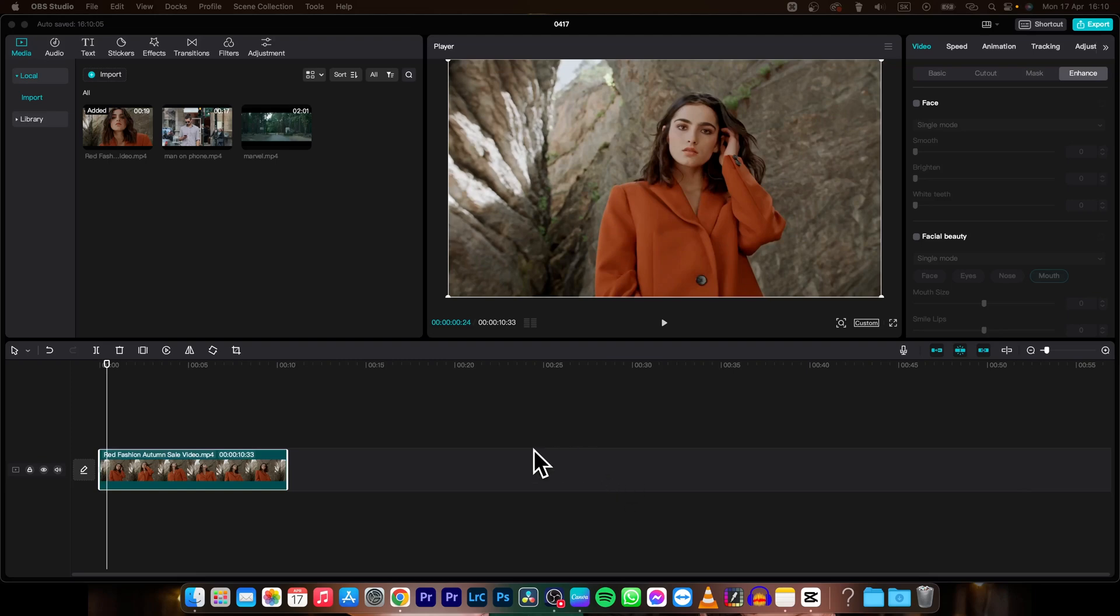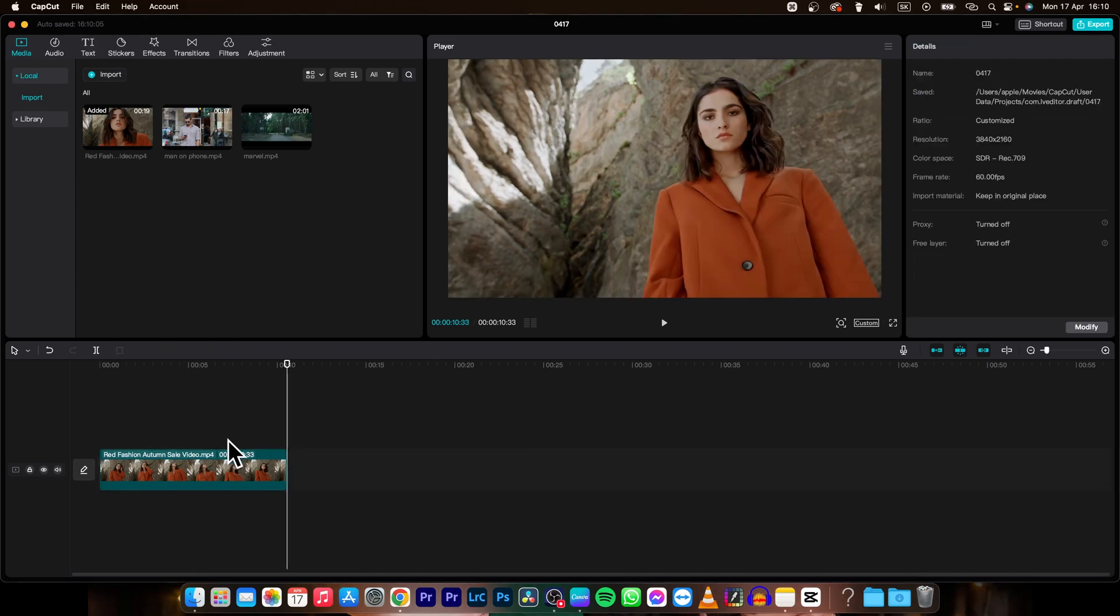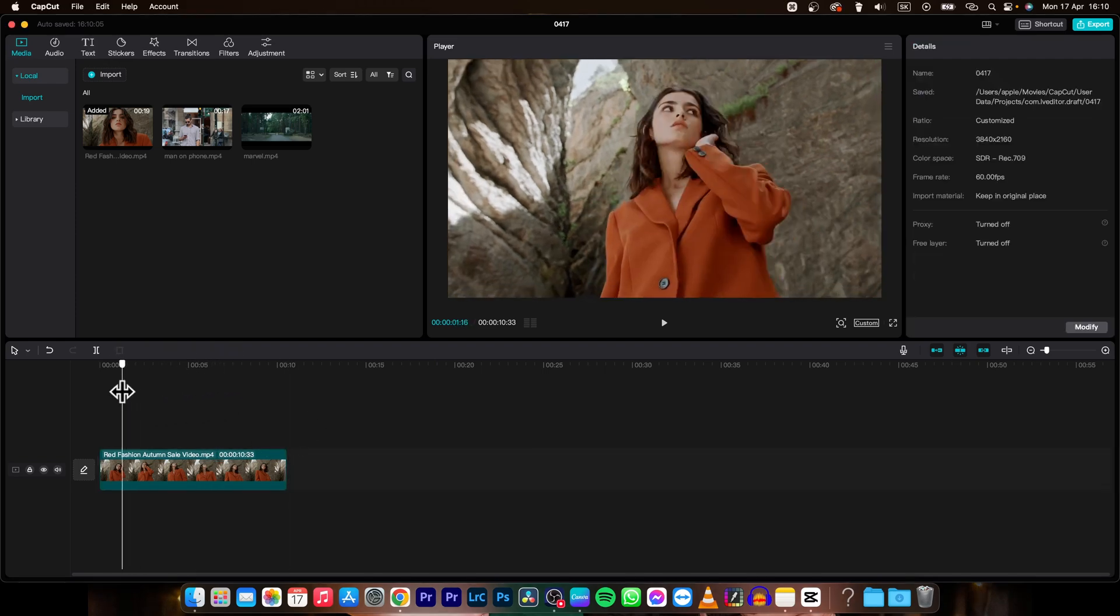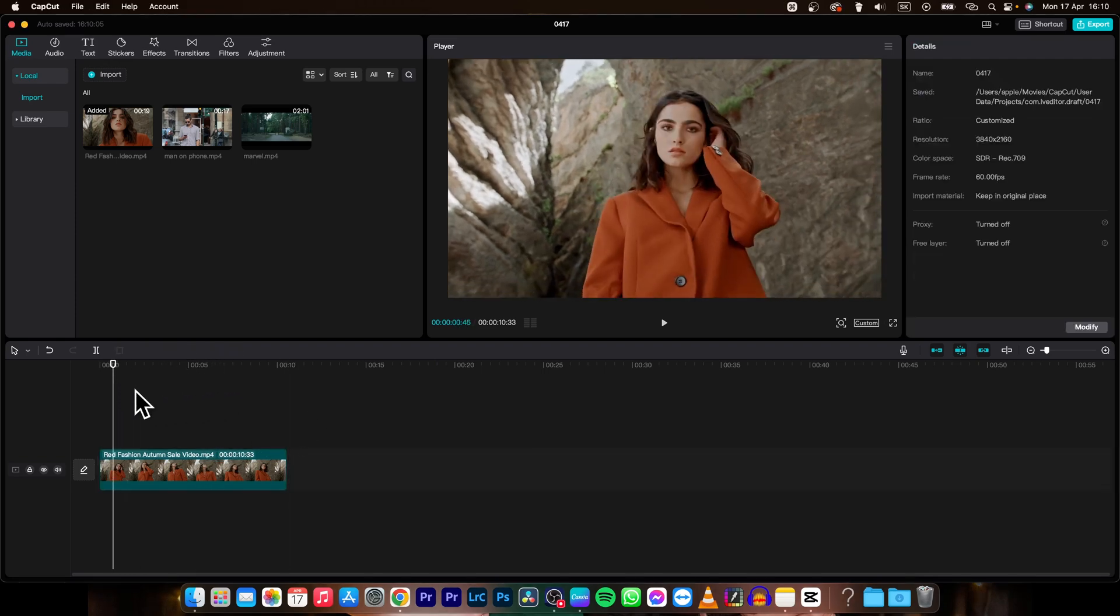Hey guys, my name is Elijah and in today's tutorial I'm going to show you how to blur the background of your video in CapCut. It's very simple and straightforward guys, just follow my steps.